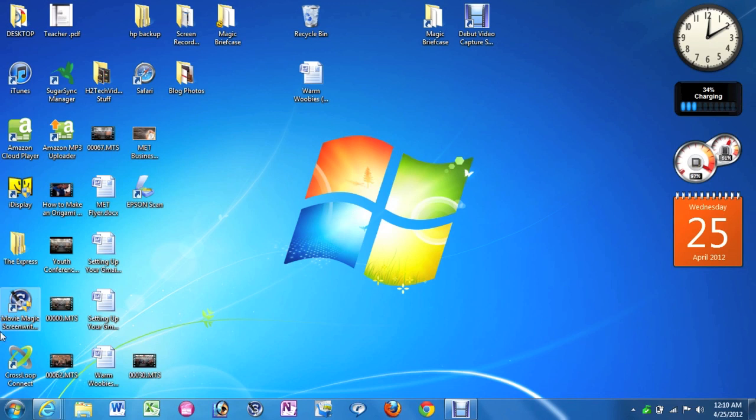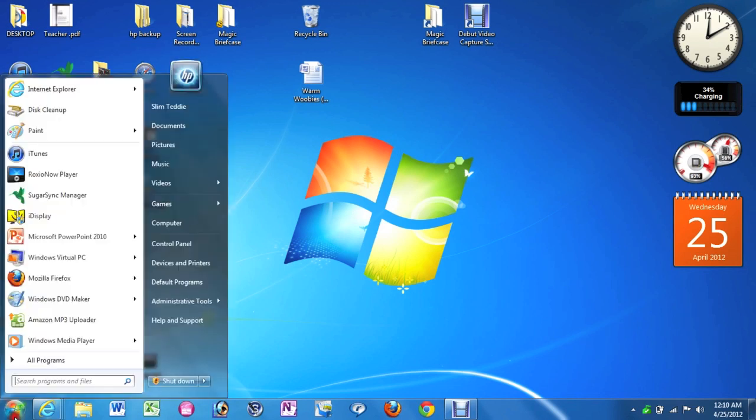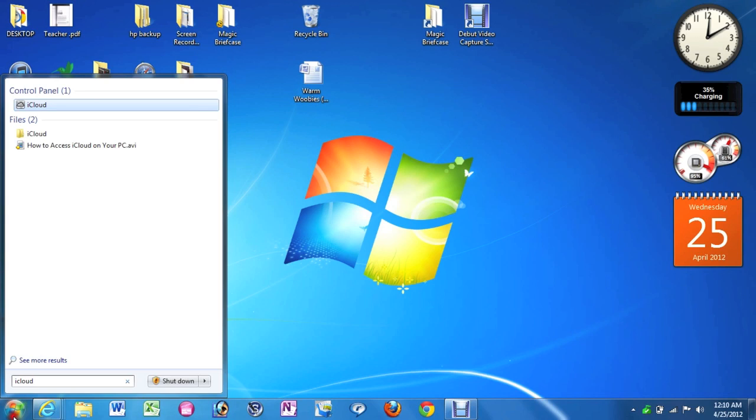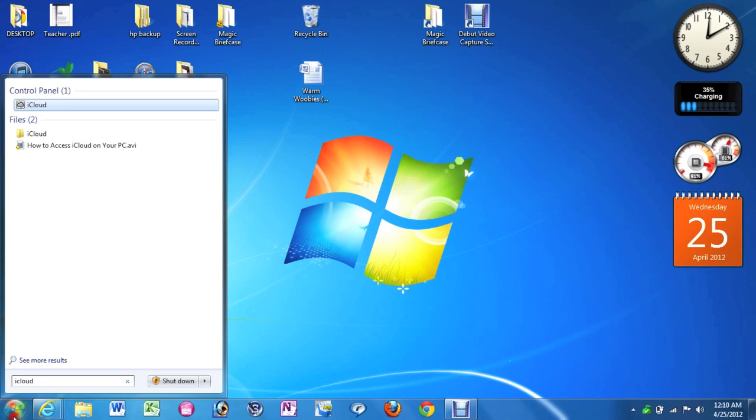So what you're going to do is go down to start here and type in iCloud. Now here's the thing, you had to have already downloaded the iCloud control panel onto your PC. So if you have not done that yet, I'm going to have a link in the video. Click on the link and download the PC software for iCloud first and then you'll be able to take care of this step. For those of you that have already done that, we'll continue.